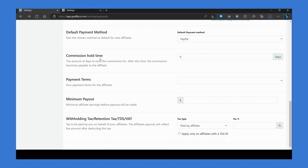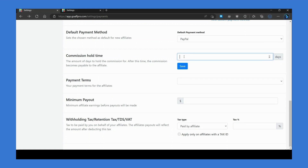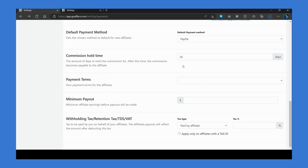The commission hold time option lets you set the hold period for the commission of referral sales. For example, if you set the hold time as 30 days, then the commission of the sale will only become payable to the affiliate after 30 days have passed.